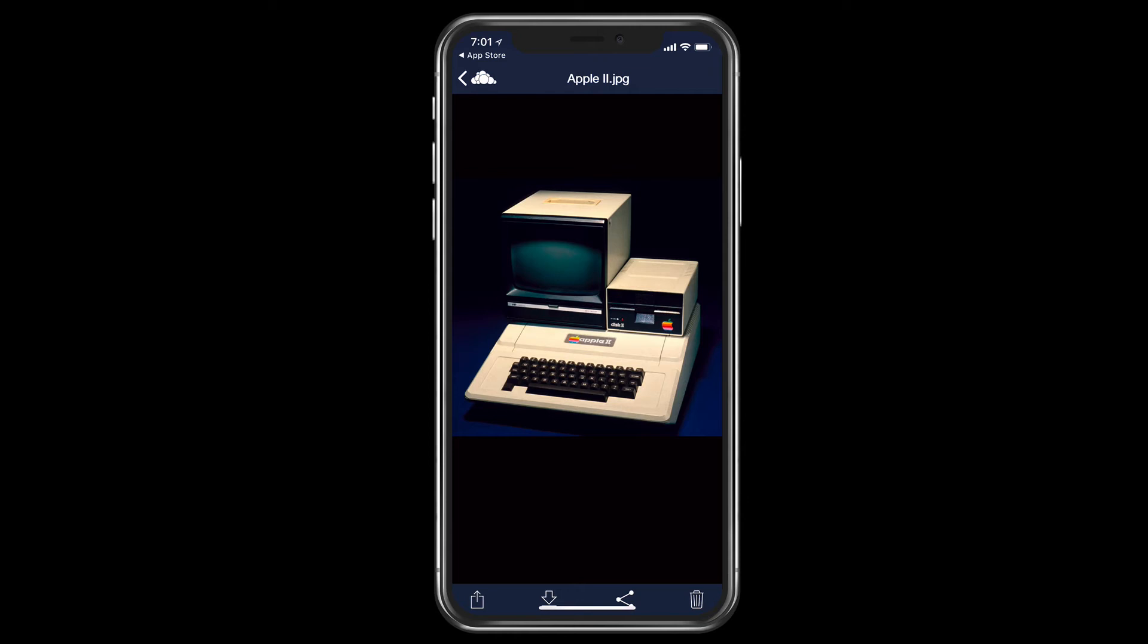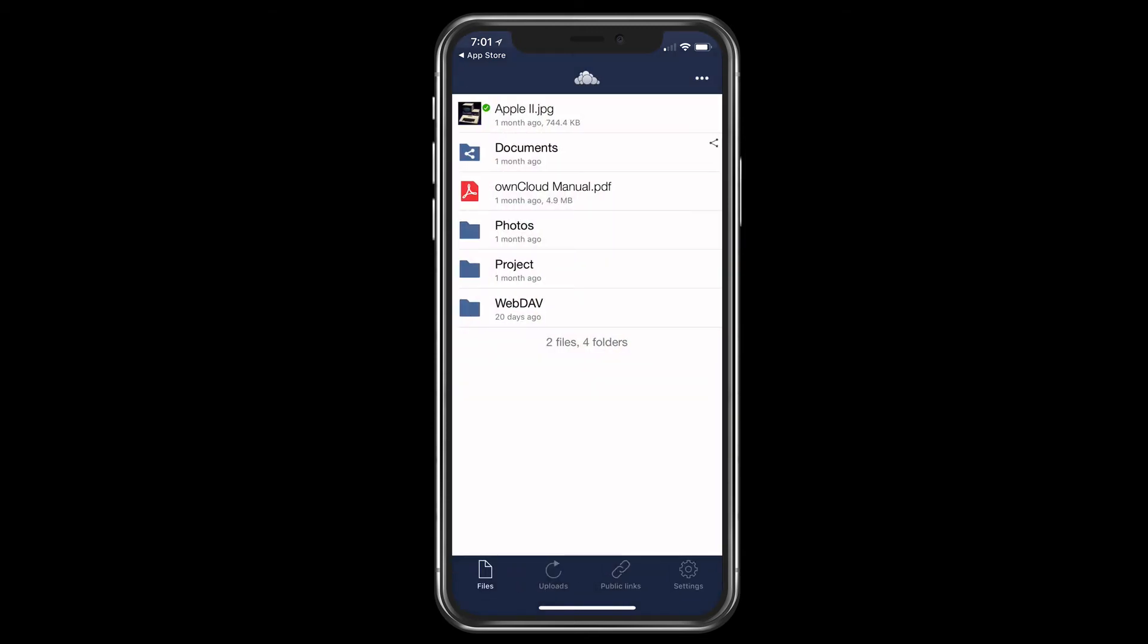And you can see down below, I've got numerous options. I can use a share sheet, I can download it, and I can also share it or delete it right down there in the bottom toolbar. Let me just tap back so I can come back into the main screen here.